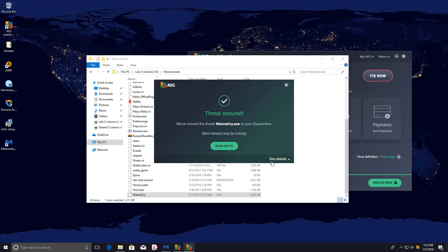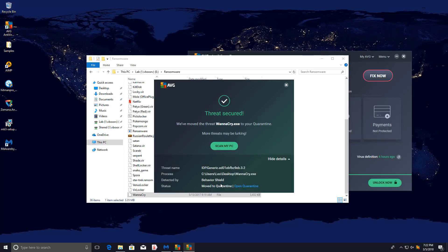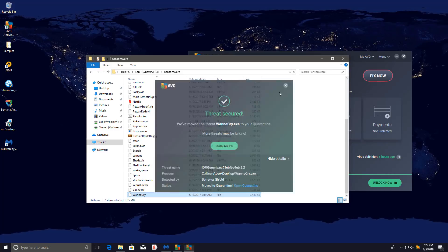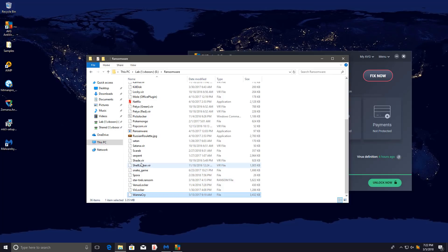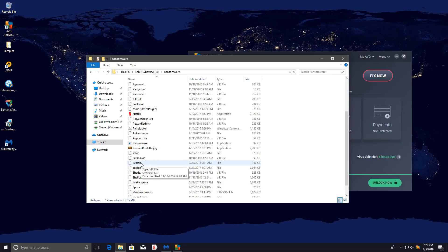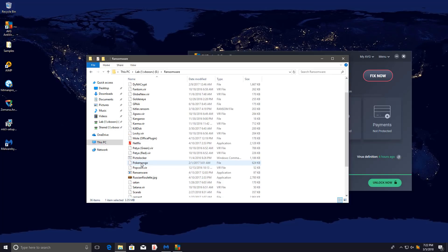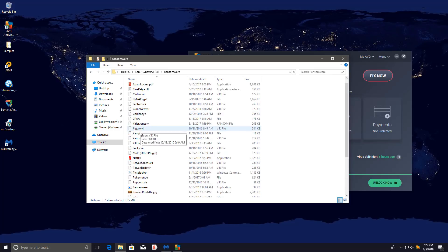And once again, it seems like the IDP generic behavior shield was able to get rid of this. So actually, it seems like the identity protection from AVG is still intact and doing a relatively good job of blocking ransomware. Let's go ahead and try one more just for the heck of it.